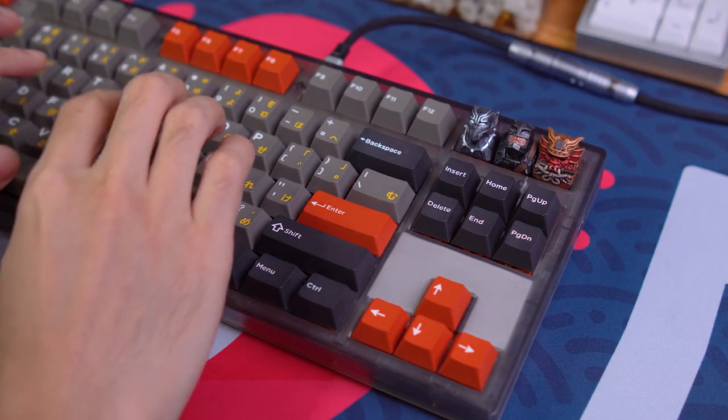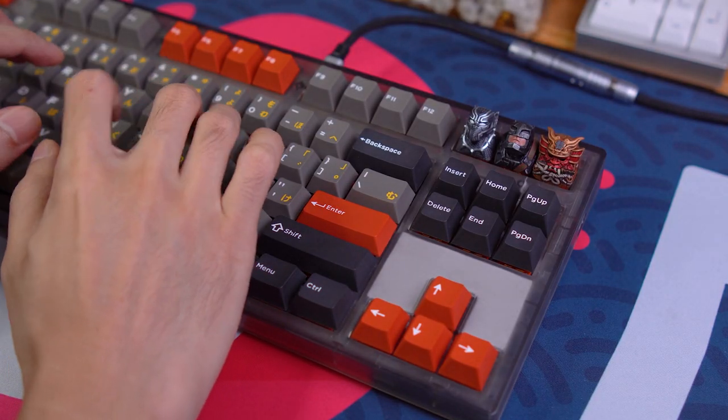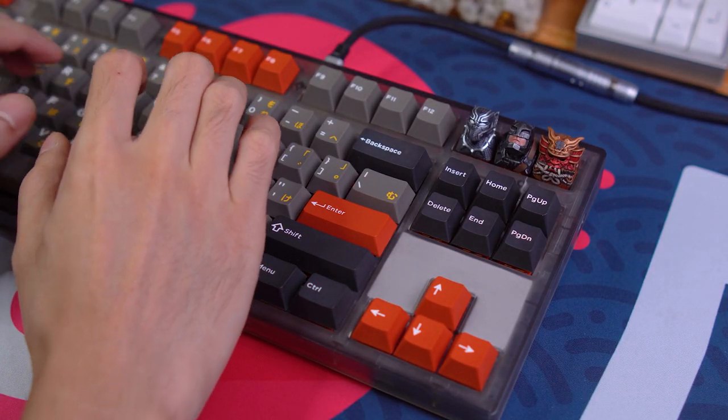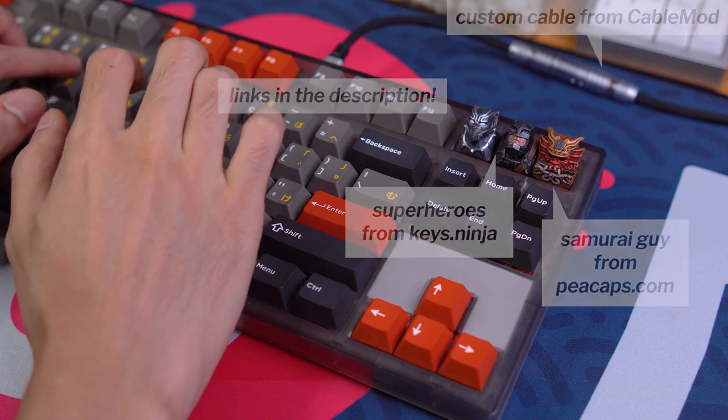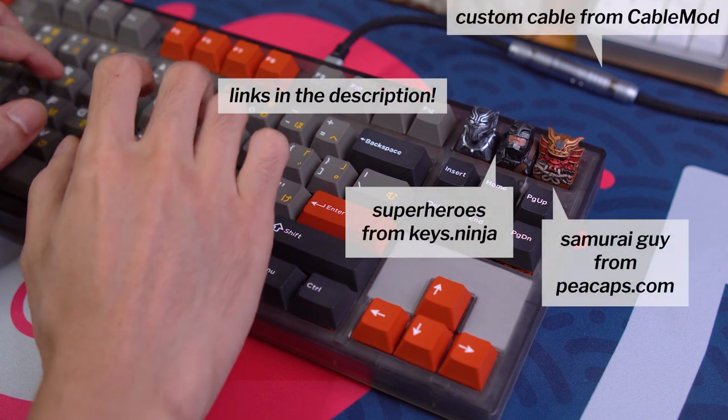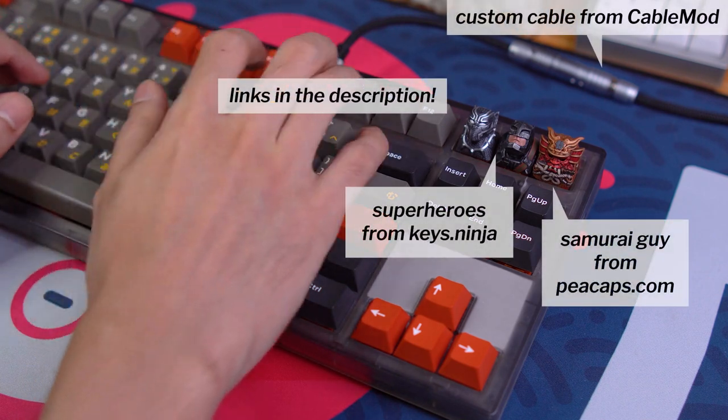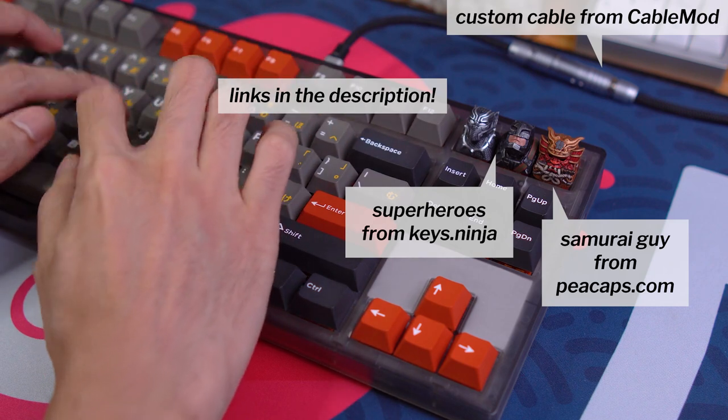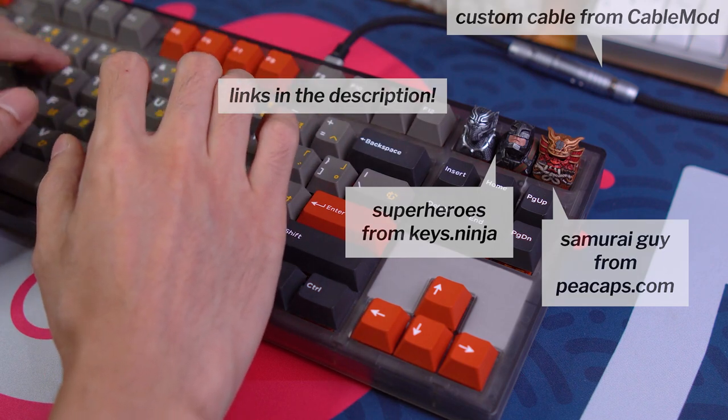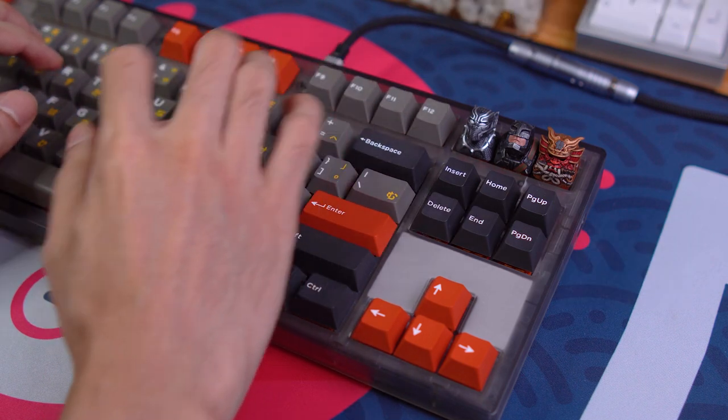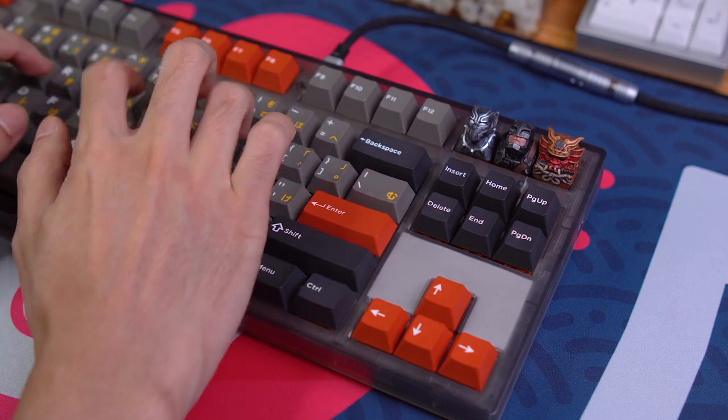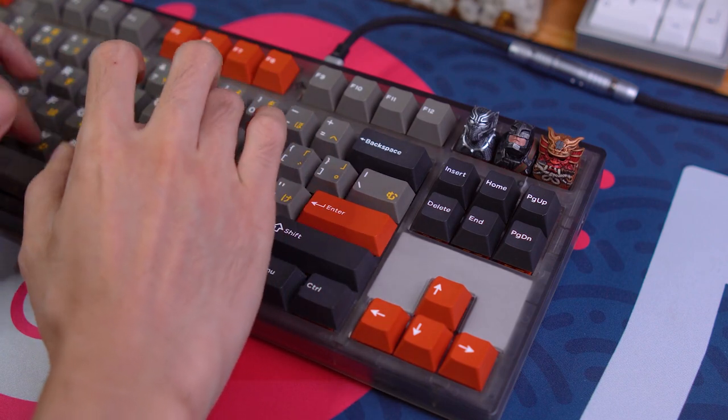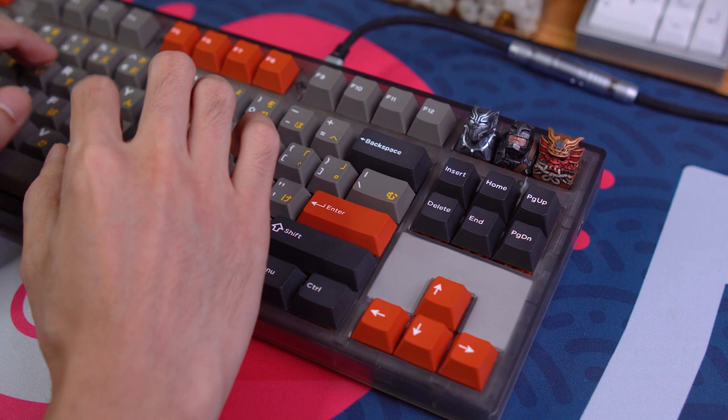And that concludes my look into the MK870. What do you think about this keyboard? Do you agree that it's the perfect starter board? Any other candidates you would recommend? Let us know in the comments. If you found this video helpful, entertaining, or any other positive adjective, please consider giving it a like and sharing it with a friend who might like it as well.